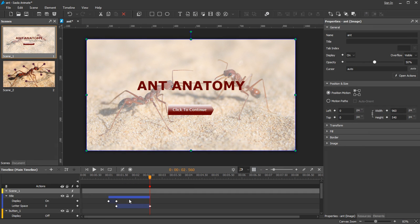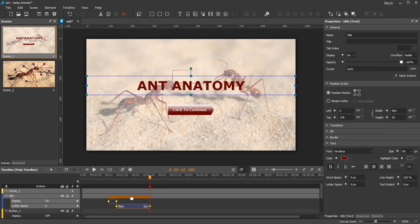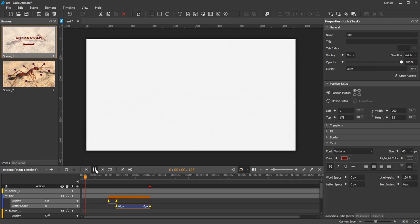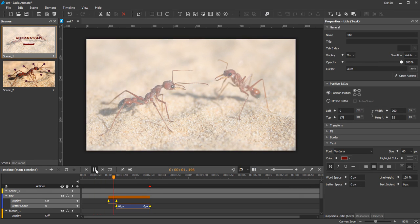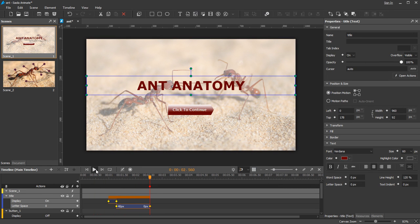By default, the timeline pane appears right below the canvas. It keeps track of elements, properties, and animations, and controls all timing aspects of a document.